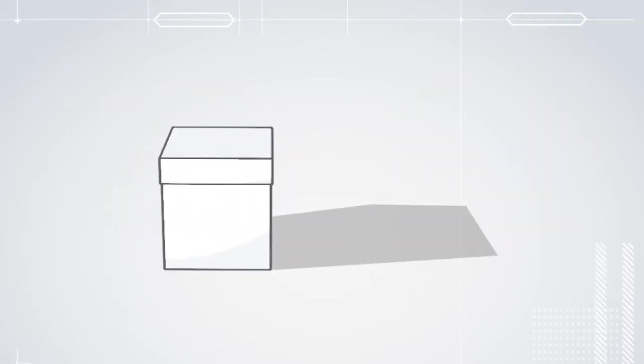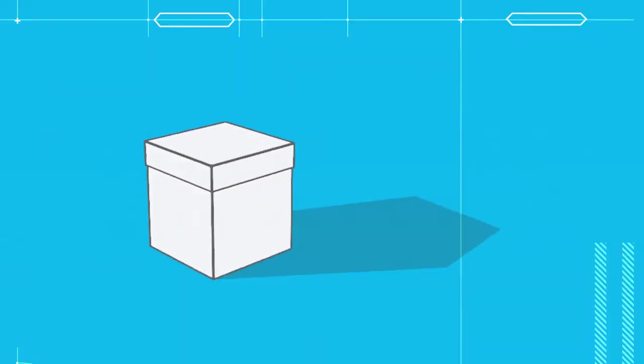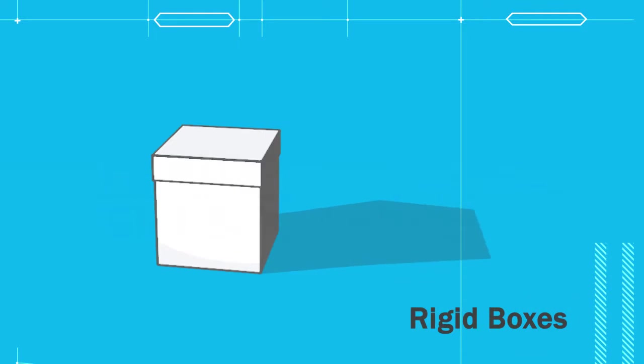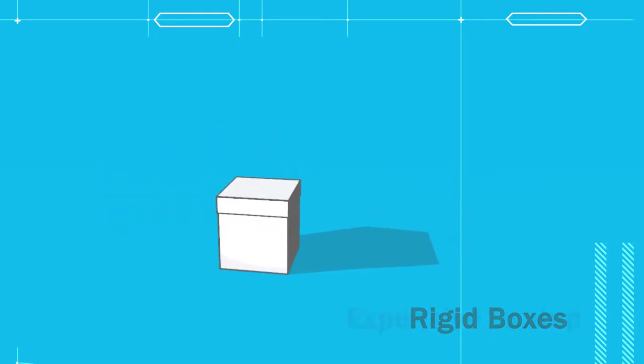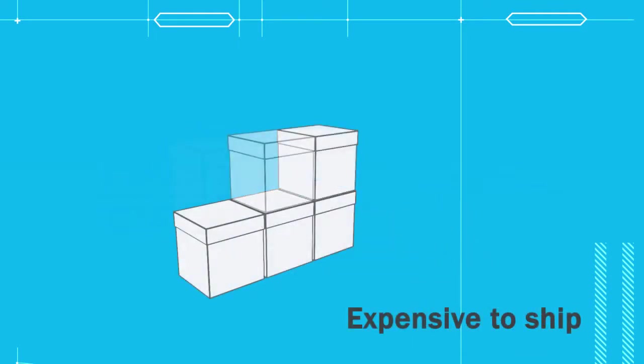For a great high-end looking gift, you'll probably want to use a rigid box. However, rigid boxes don't fold down and they're therefore very expensive to ship.